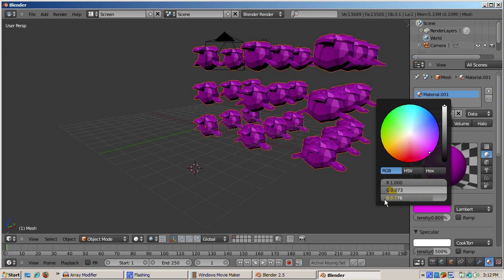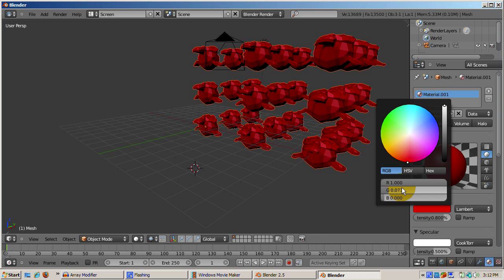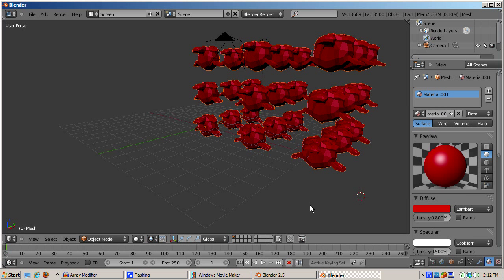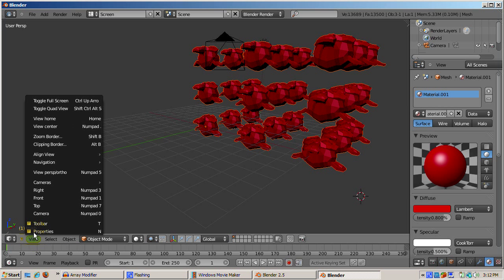I'll switch to quad view to illustrate how we can see front, side, top, and camera views of our monkey cube all at once.